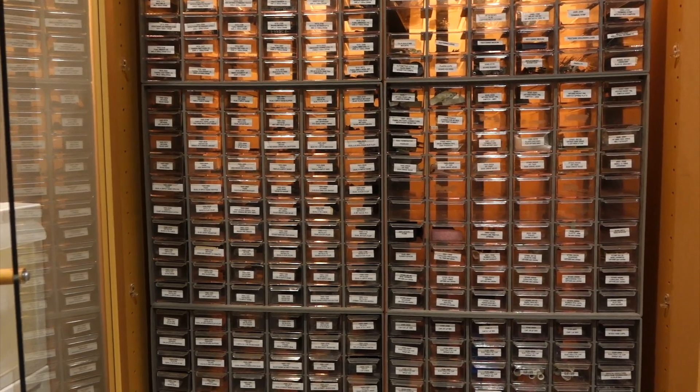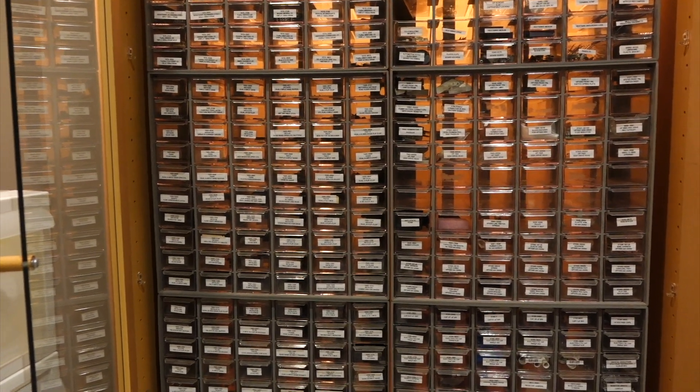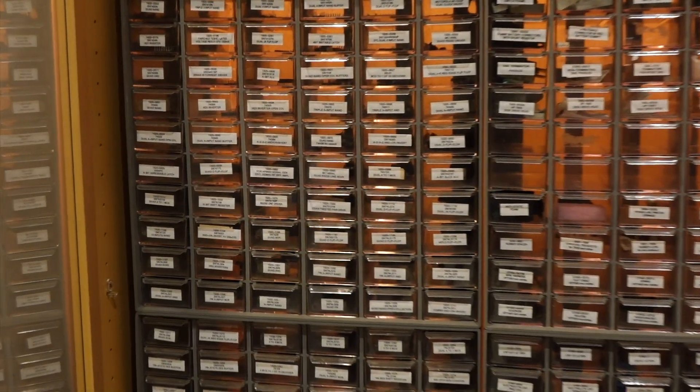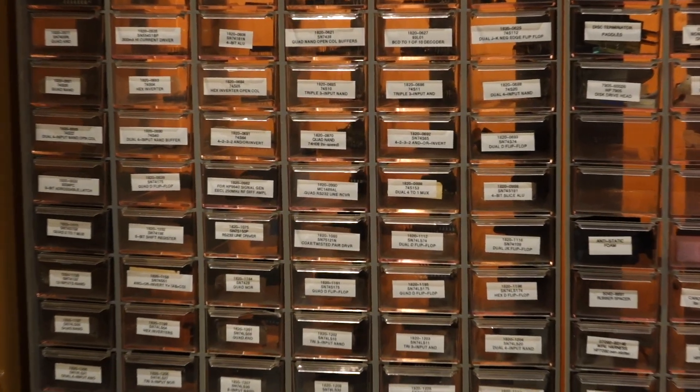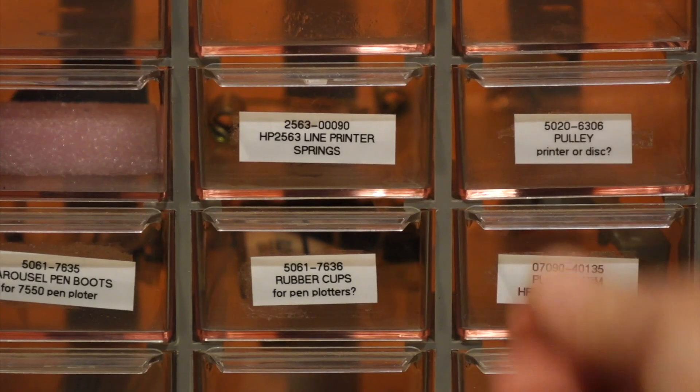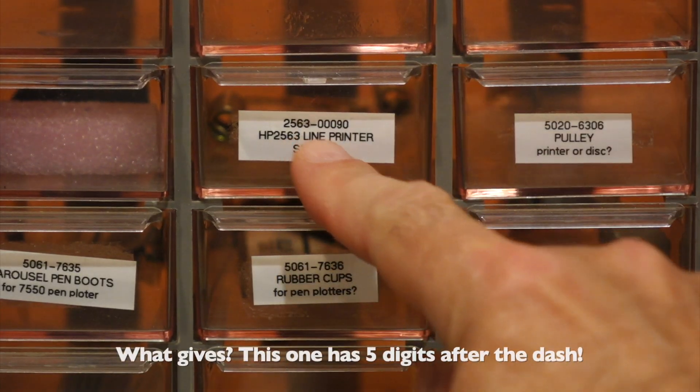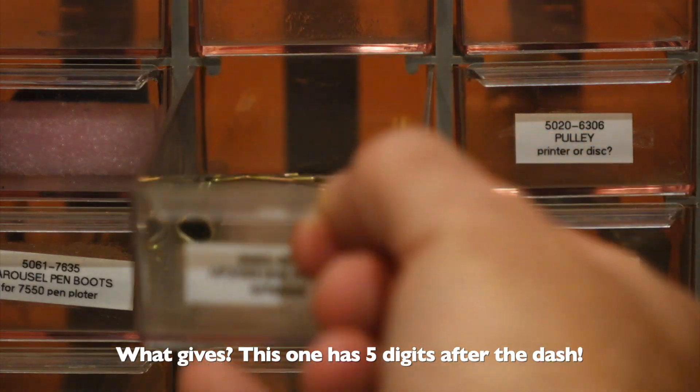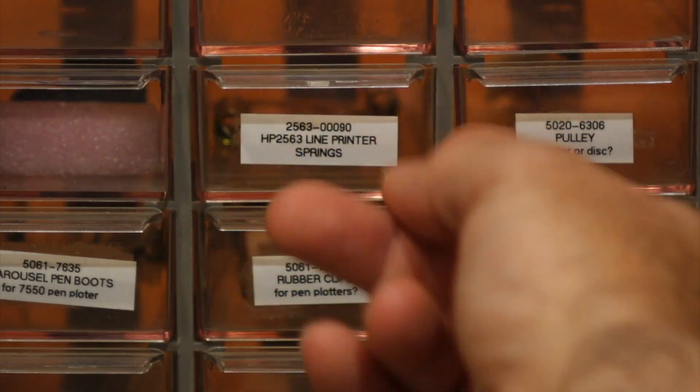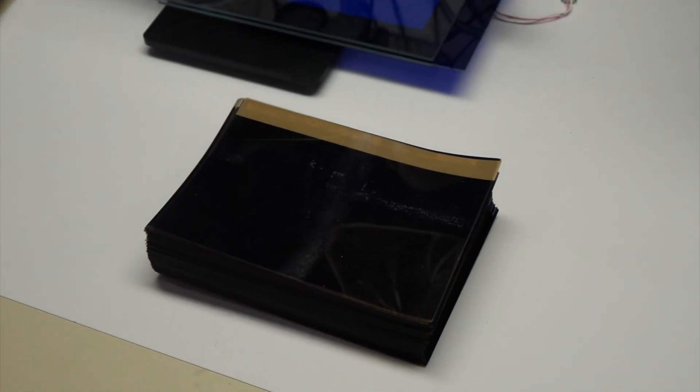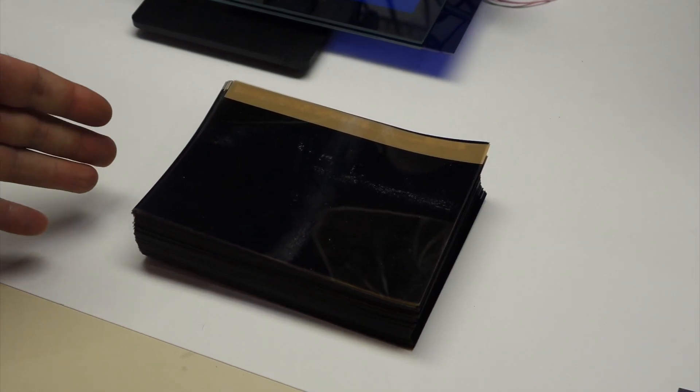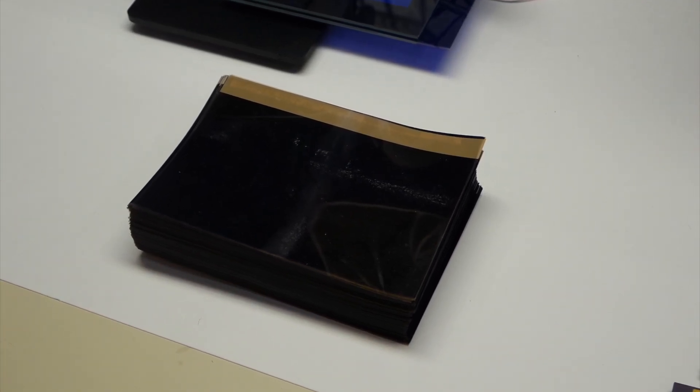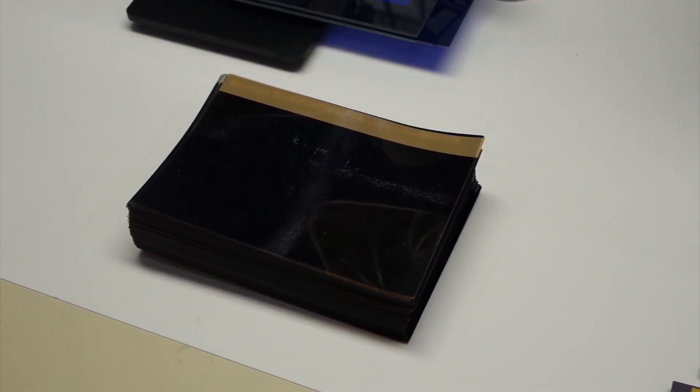You might have spied my stash of HP components here. Same thing, they would be categorized using their HP number. So everything has this four digits dash four digits number to it. Even a spring has it. So basically, this thing happens to be, hopefully, the rosetta stone for all the HP parts up to 1984.